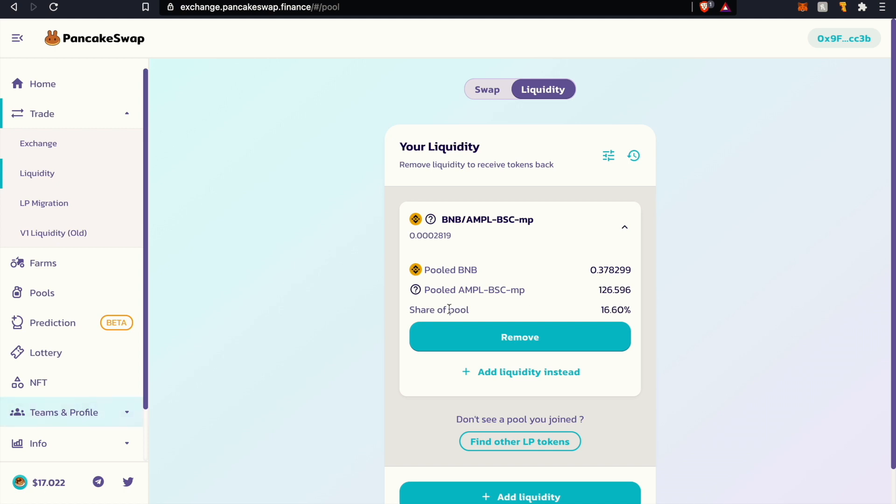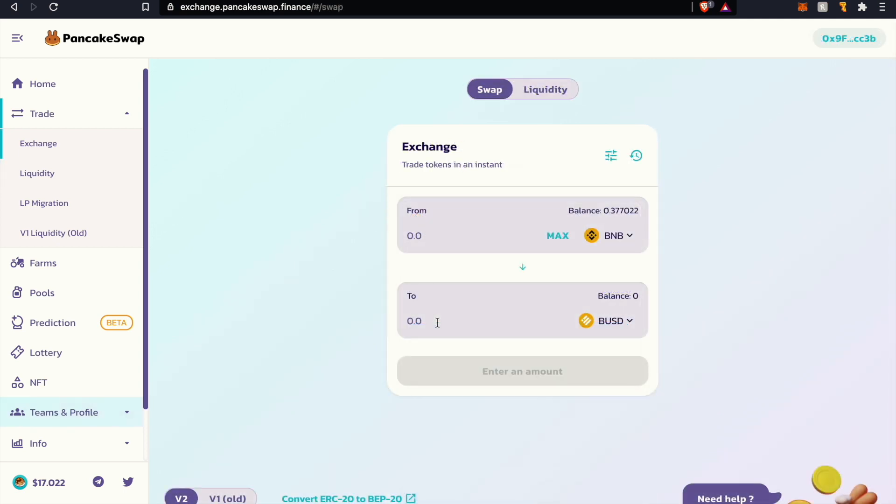Now say you want to add liquidity to a stable coin AMPL pair, similar to what we've seen in Uniswap with the AMPL USDC pair.